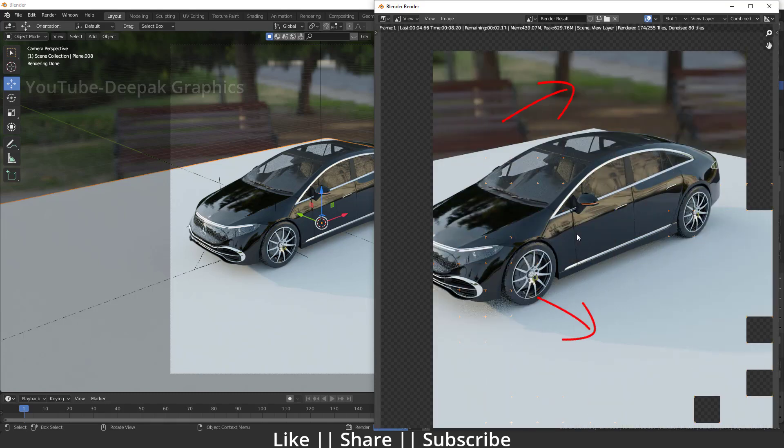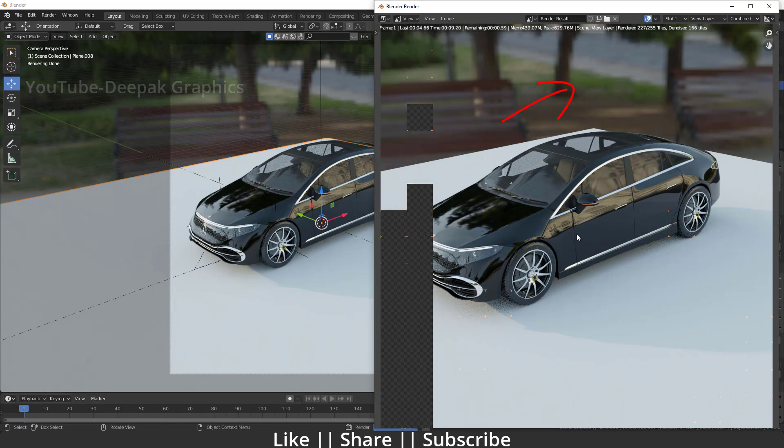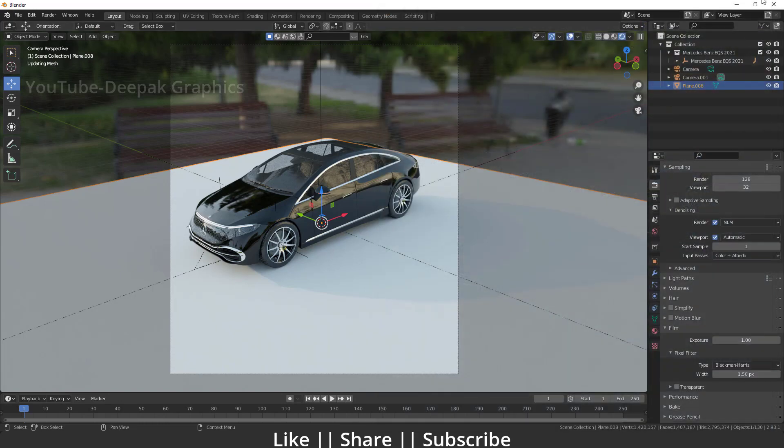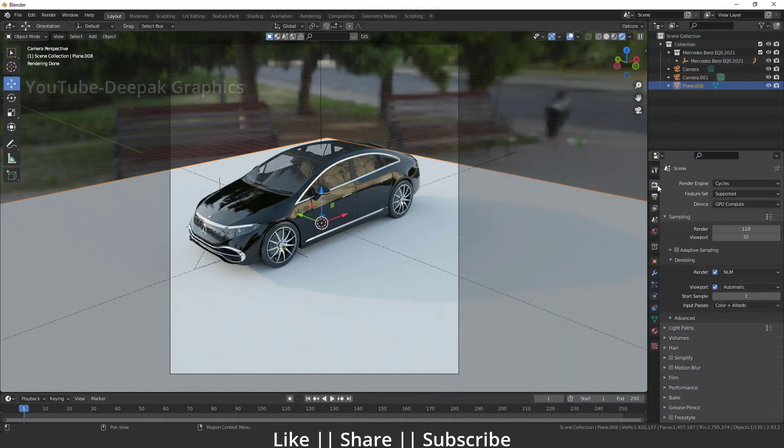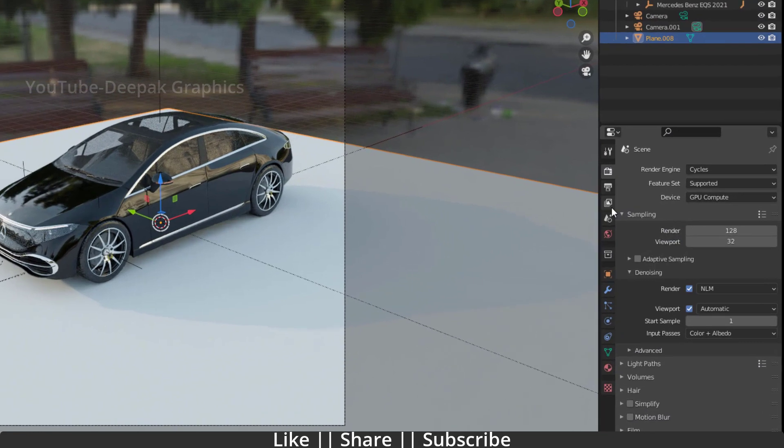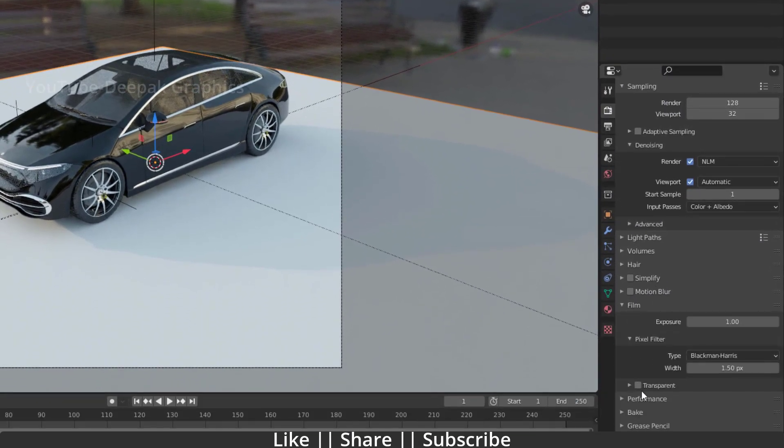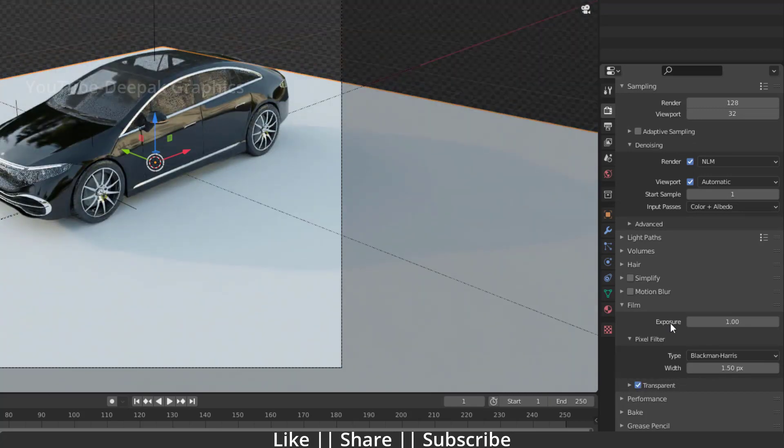First of all, if you want to take any object PNG render, just go to your render property settings. After that, open your film settings and here you will see an option called Transparent. I'm going to hit this transparent and expand this option.